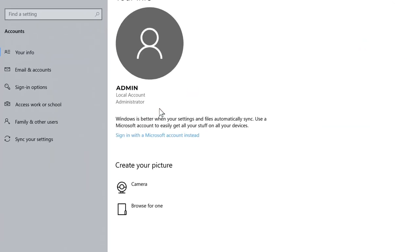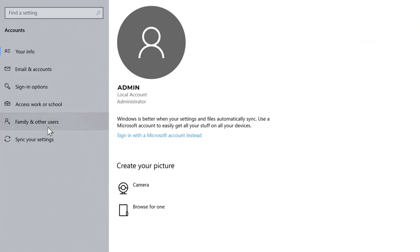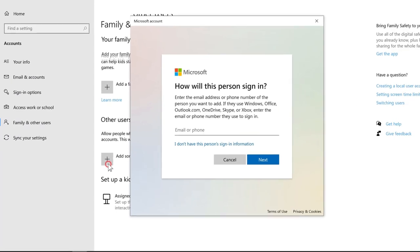Then you want to go to Family and Other Users, then you want to add someone else to this PC.